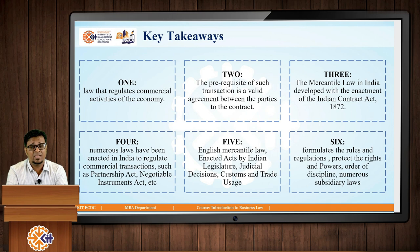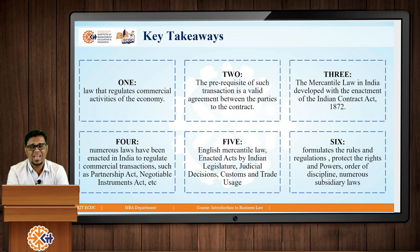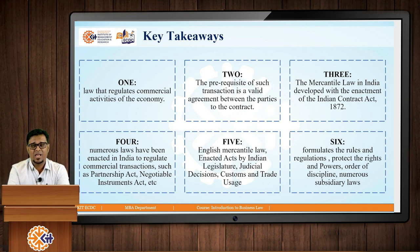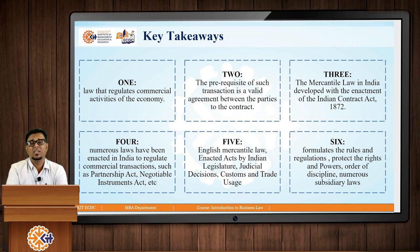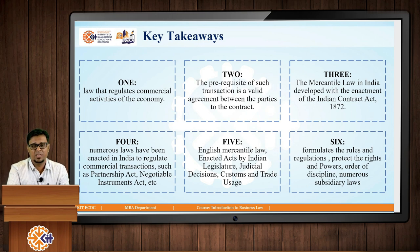Numerous laws have been enacted in India to regulate commercial transactions such as the Partnership Act, Negotiable Instrument Act, and various others. The sources of Mercantile Law include English Mercantile Law, enacted acts by the Indian Legislature, judicial decisions given by various judges, and customs and trade usage. Finally, Mercantile Law formulates rules and regulations, protects rights and powers, maintains order of discipline, and has numerous subsidiary laws — these are among its key functions.